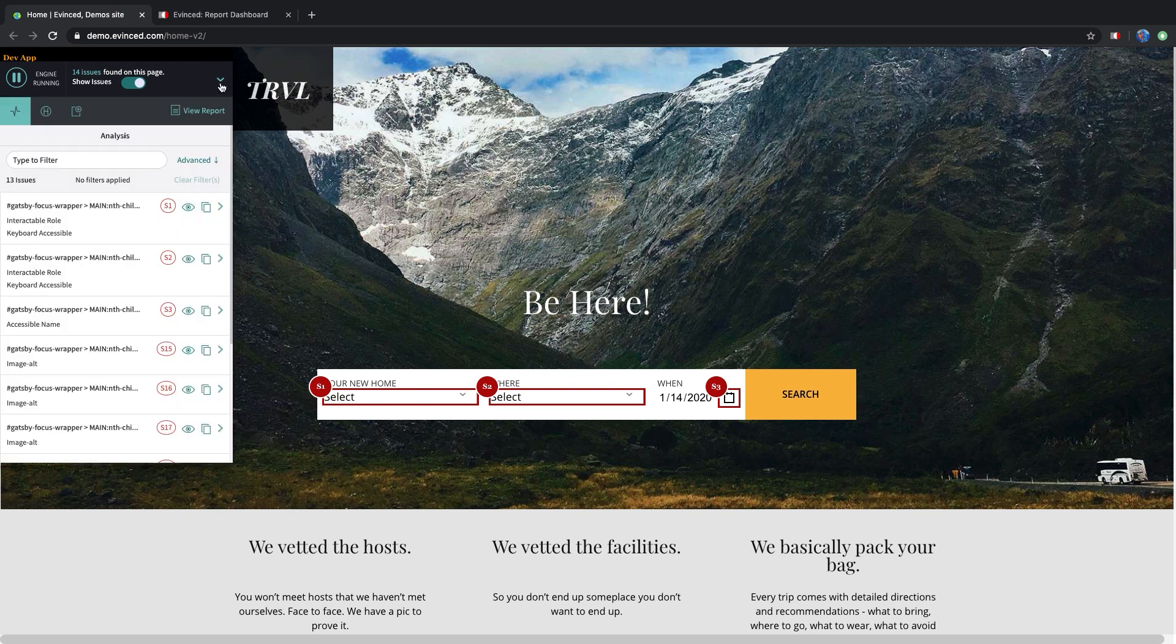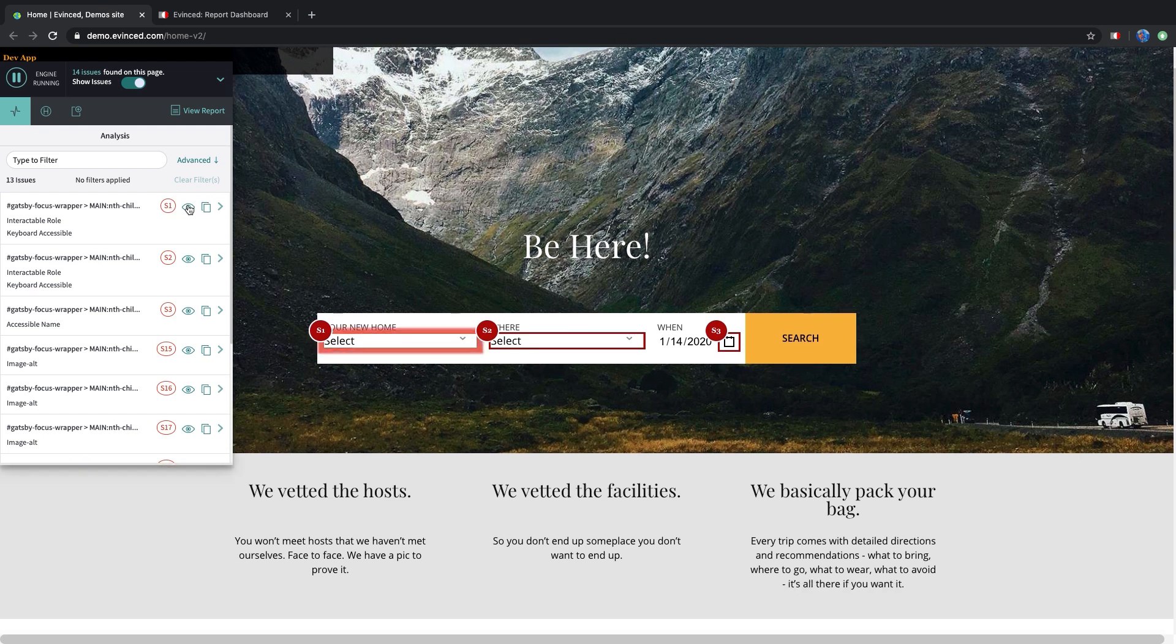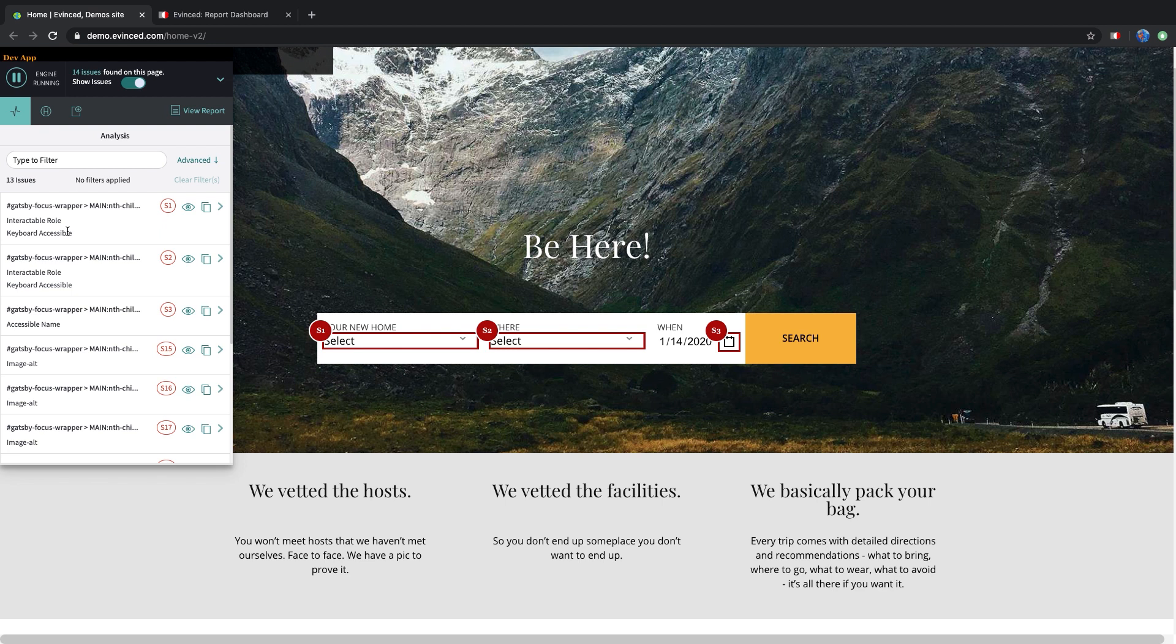Let's drill down a bit more. You see the first issue with index S1. Here you can see that this element has two issues: keyboard interactability and screen reader interactability. Let's go further to see what information Evinced has collected.